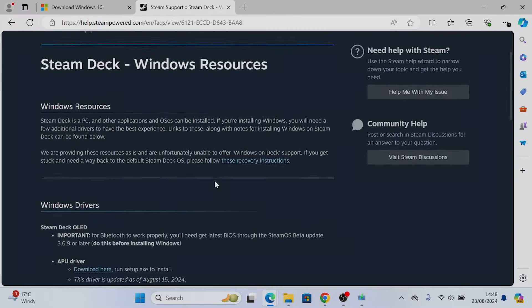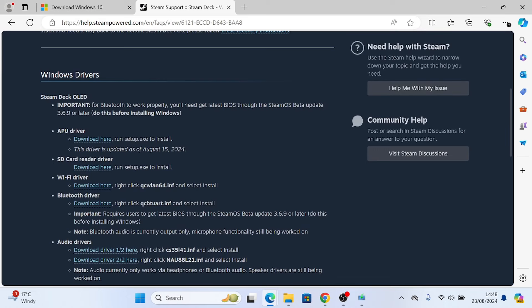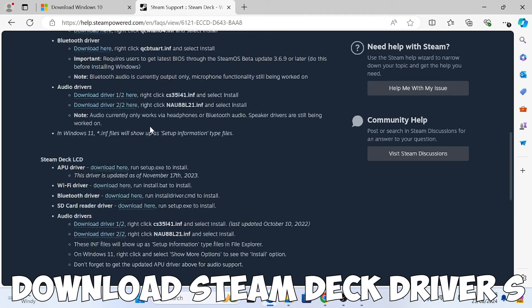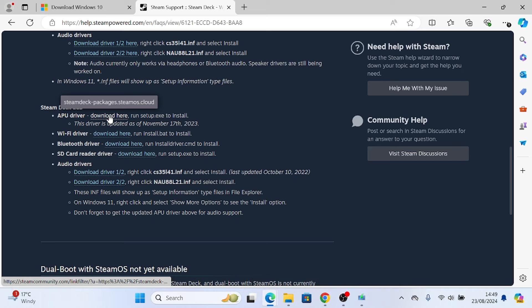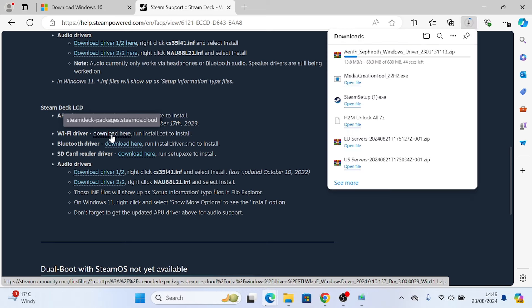Once that's done, we just need to download a few drivers for the Steam Deck. Again, links in the description. Download all these ones that I'm also doing.